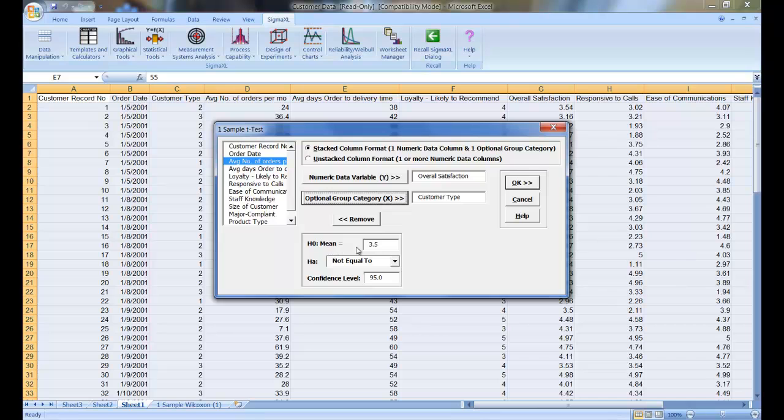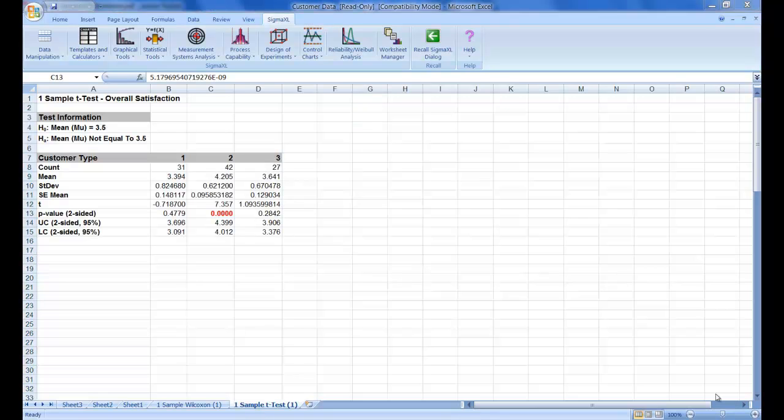Now, set your null hypothesis to be a mean equal to 3.5, and set your alternative hypothesis to be a mean not equal to 3.5. Leave the confidence interval at 95% and click OK.